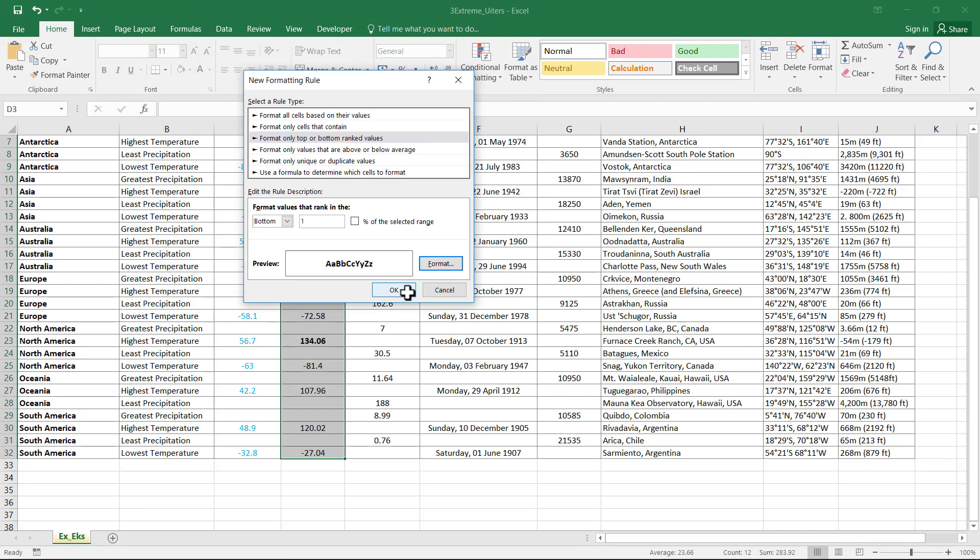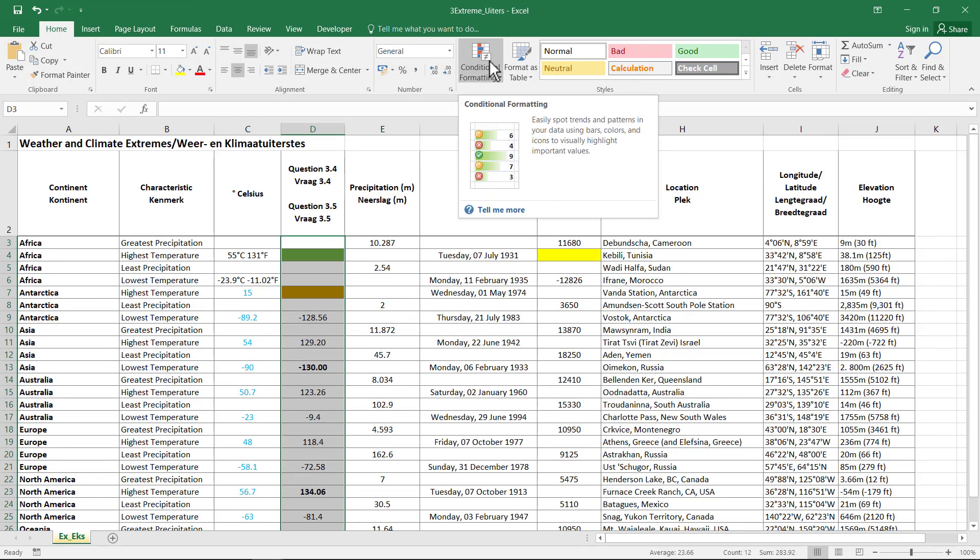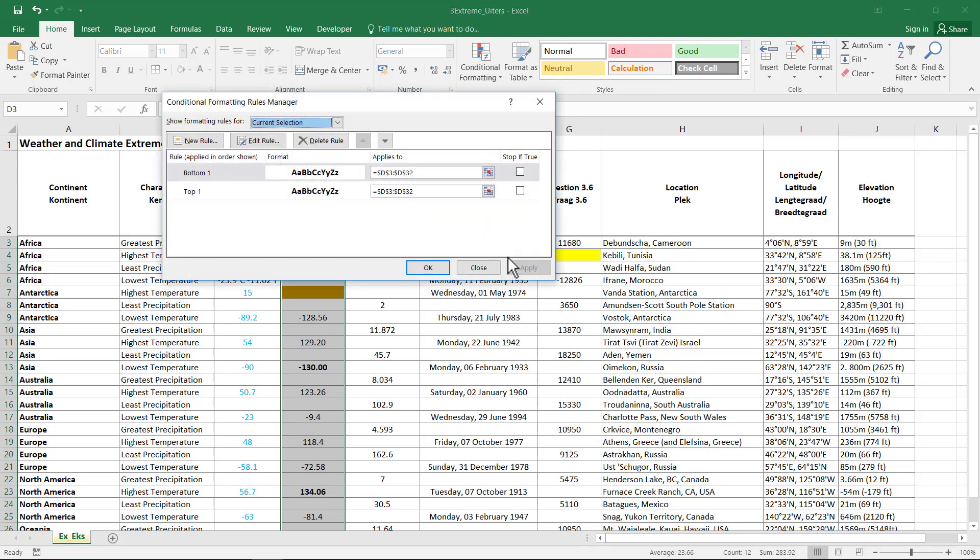There you go. Just to show you how the markers would actually mark that. They go to Conditional Formatting. They go to Manage Rules. And then they can see what rule you've applied and what format and to which cells.